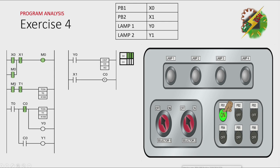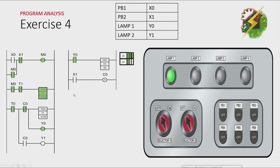Now M0 is turned on. That will cause T0 to turn on after 1 second. And because T0 is activated, Y0 will turn on.